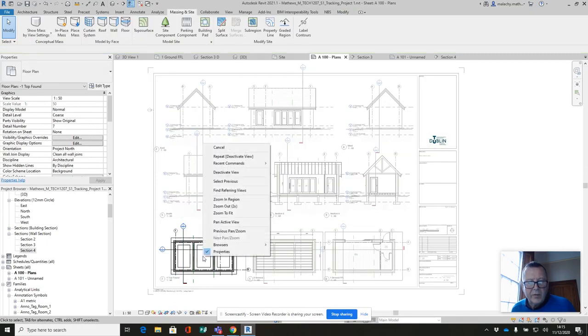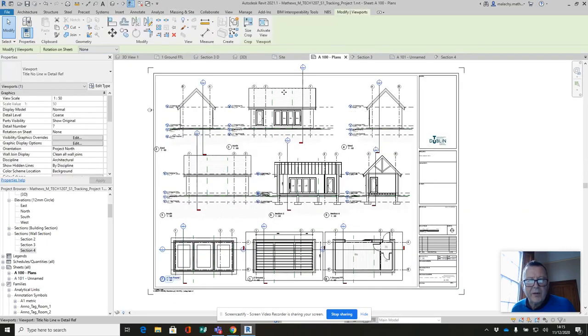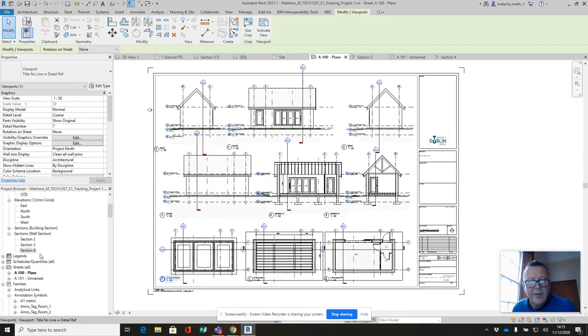So I'm not quite sure why that's popping up there. It's being activated. I want to get in here. All right, so that is my north elevation.